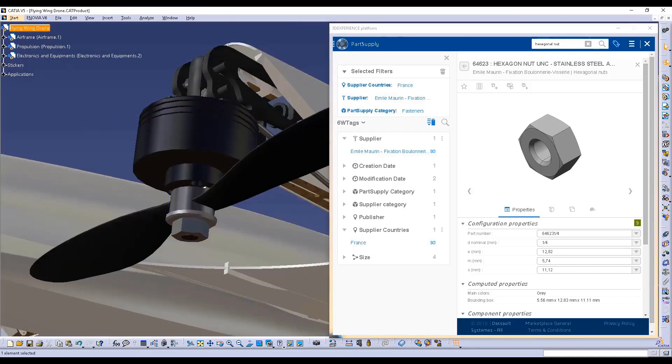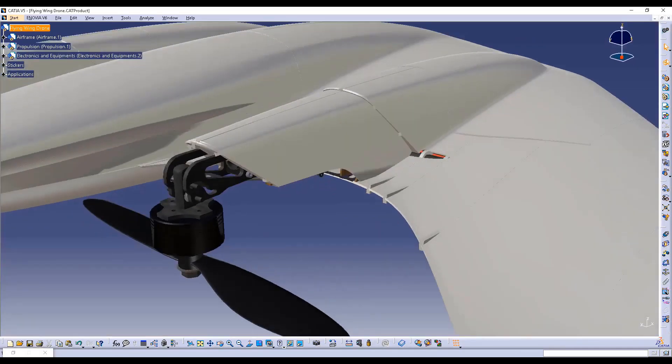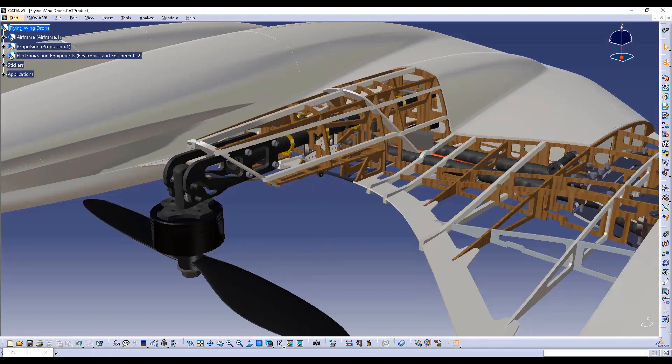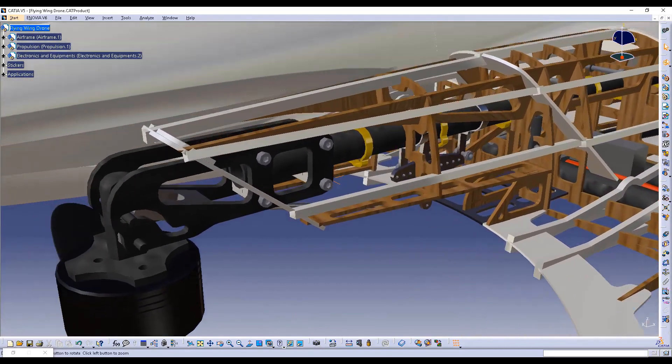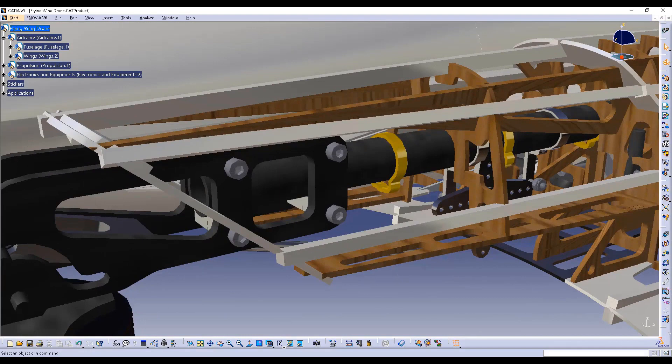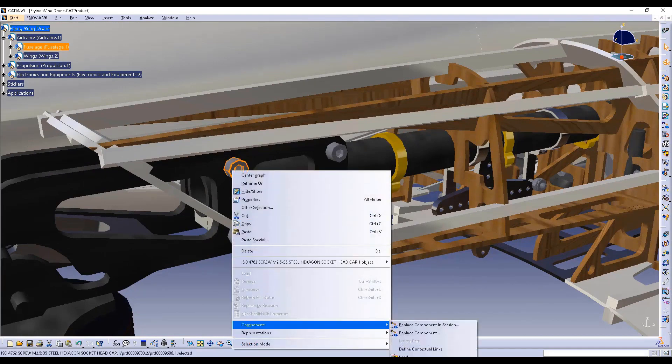To enhance your experience, Part Supply integration in CATIA V5 also provides you with functionality which makes it very easy to use standard parts and products. For example, with just a few clicks you can insert a selected part or product configuration in your product.